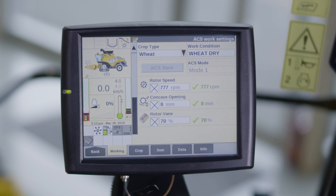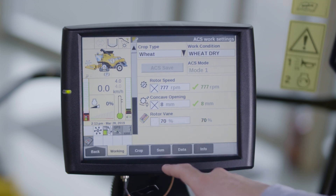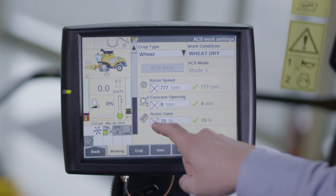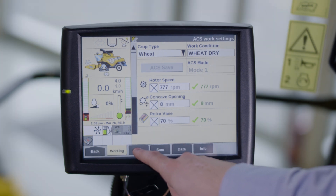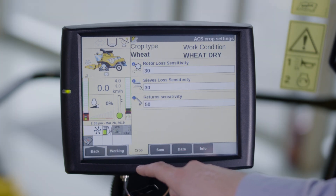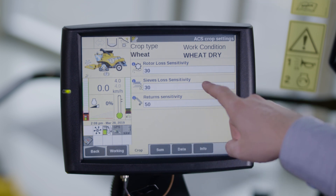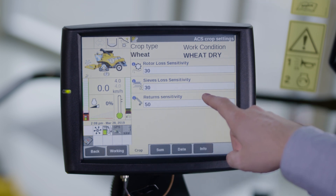An X next to the settings means that these settings will be stored in the working condition. If you remove the X, this setting will no longer be stored. On the crop menu tab there is an overview of the combine parameters in the selected working condition.